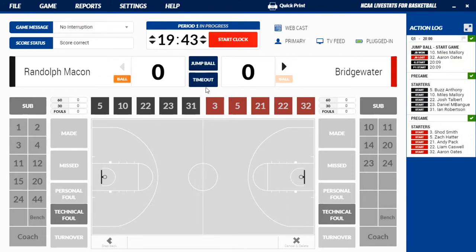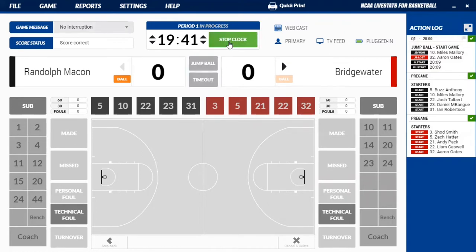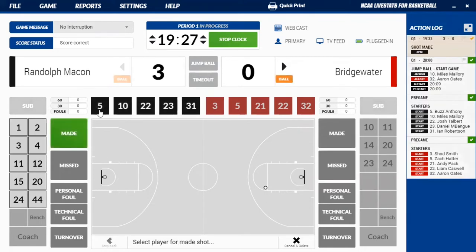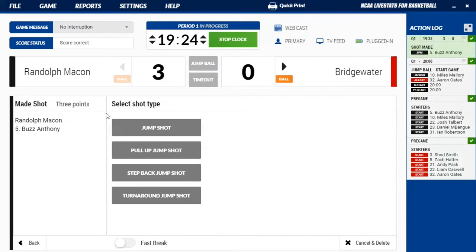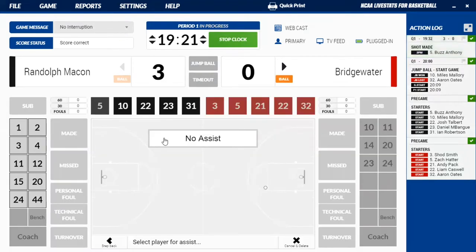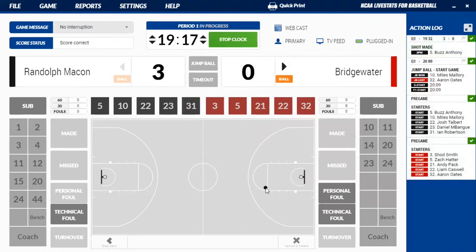It gives you a couple of different options — you have a timeout which you can take, and you can also sub out when we get to a dead ball. Let's start the clock and roll on here. Randolph-Macon has it and they're going to go down the floor shooting in this direction. So you're going to click here — it was a jump shot, a two-pointer. We're going to click made, click our player which was number five. It's a jump shot, select that, and there is no assist so you'll click no assist.